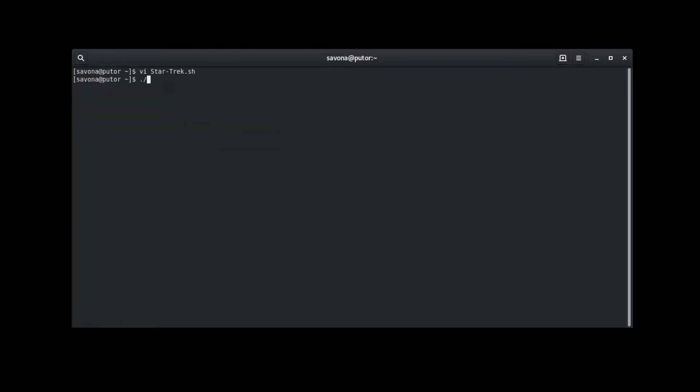Here we are calling the script and providing the name Neelix as user input. The script will search through the patterns and when it finds the match it will run the corresponding command for that pattern clause. It found a match and tells us that Neelix was in Star Trek Voyager.